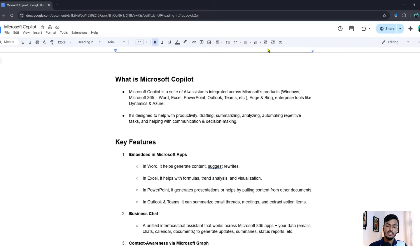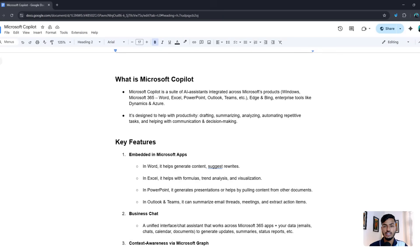Hello everyone, welcome back to my channel. In this video I'll show you Microsoft Copilot, which is very important for SEO. You can use this tool for Excel, Microsoft 365, and also Bing. If you want to show your website in search engine listings, search engine information, or search engine databases, you need to use Microsoft Copilot AI.